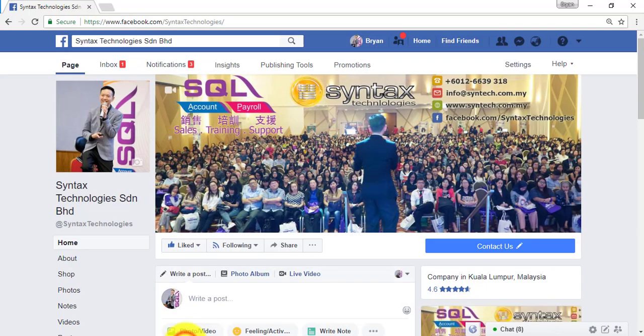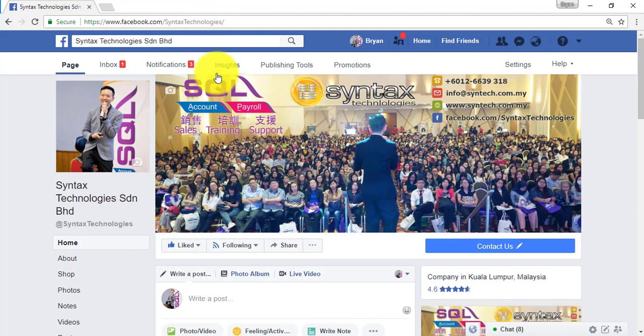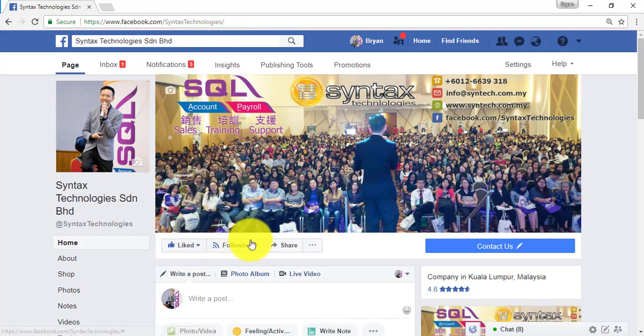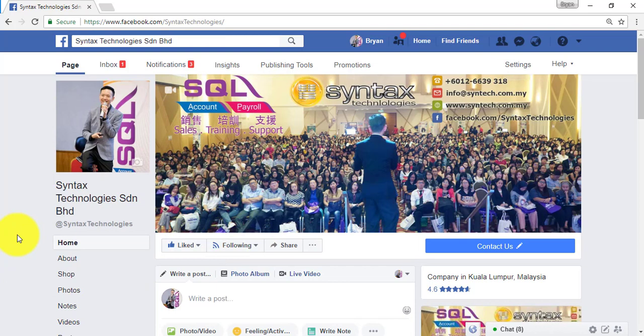Another thing is, please go to my Facebook at facebook.com/SyntaxTechnologies. Click on like, click on follow and click on see first so that the future tutorial video or any latest info regarding SQL, GST, SST or others will appear at your own Facebook page.